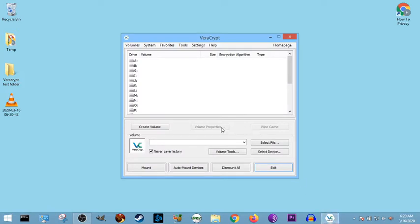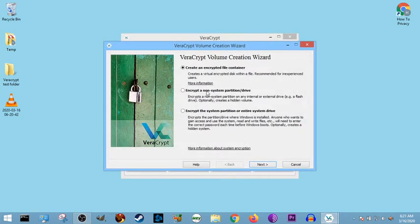So we open up VeraCrypt, and this time we're going to be going over how to place our files and how to select what file our VeraCrypt folder or volume is going to go into. We create volume, and we've gone over all this in my previous videos.